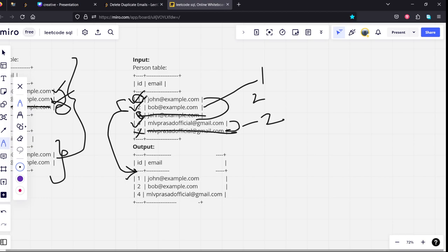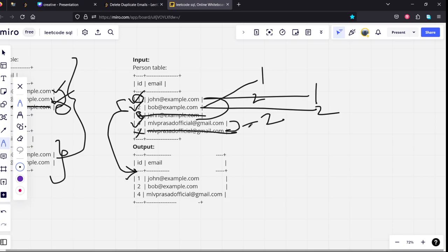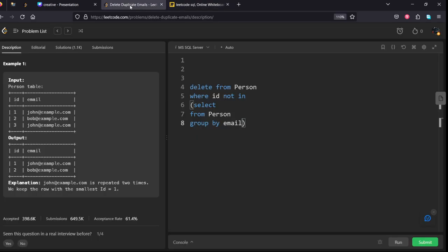But we need to select only what? Minimum id from this group. Minimum id from 1 and 3 is 1. 2 only one is there, 2. 4 and 5 is 4. That is what we will be doing here. Select minimum of id.